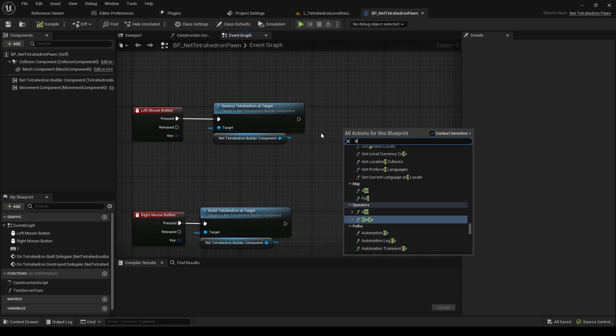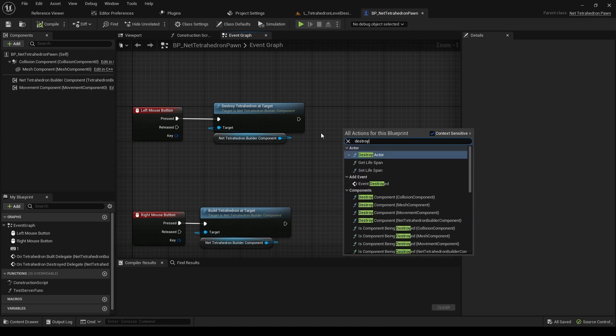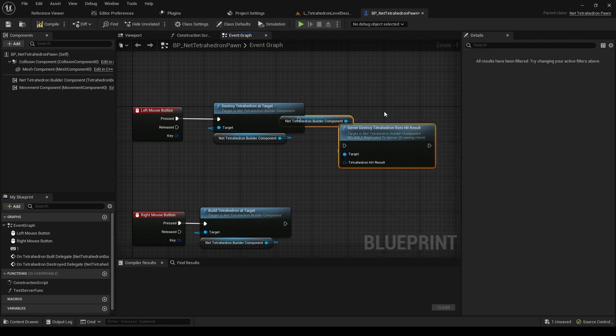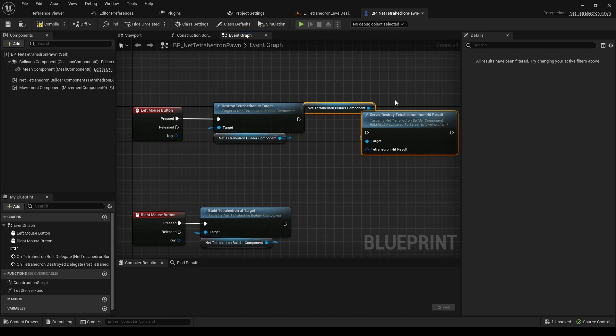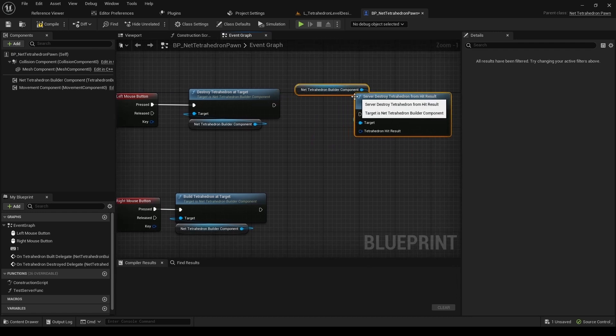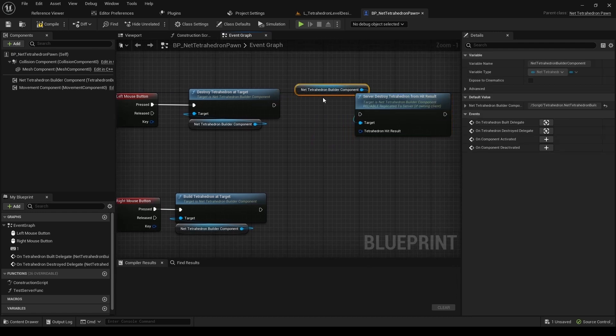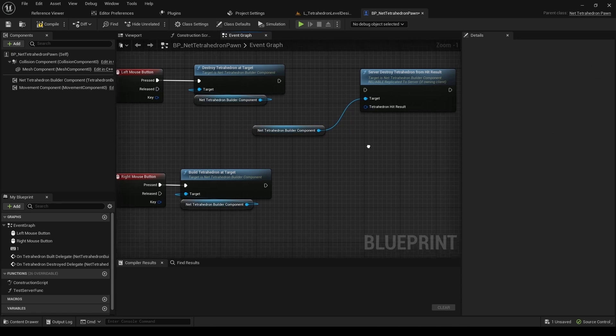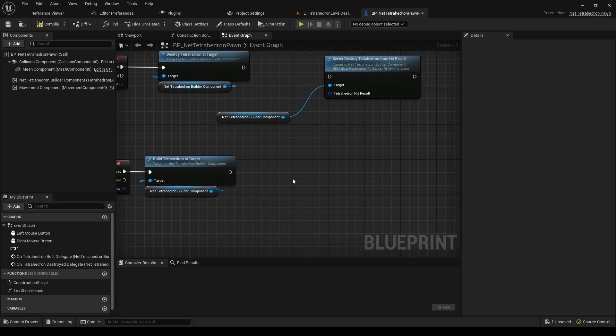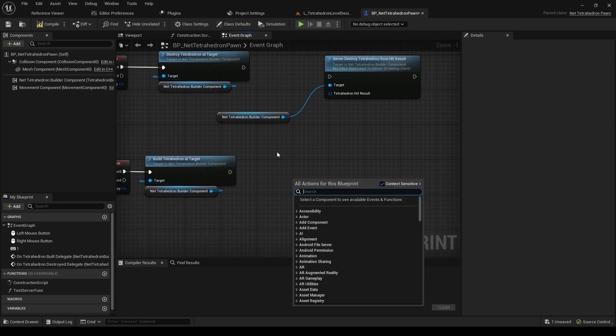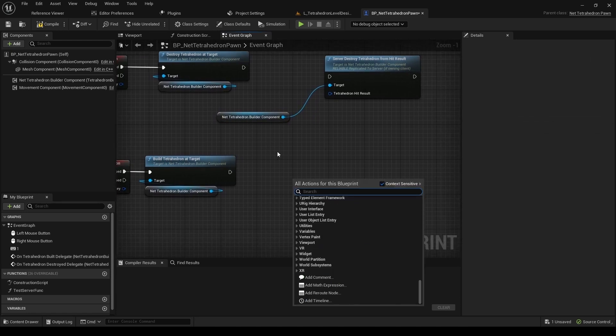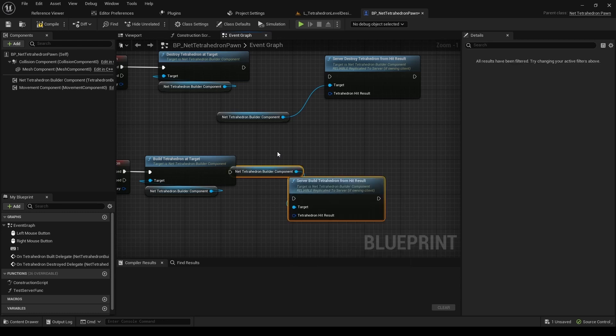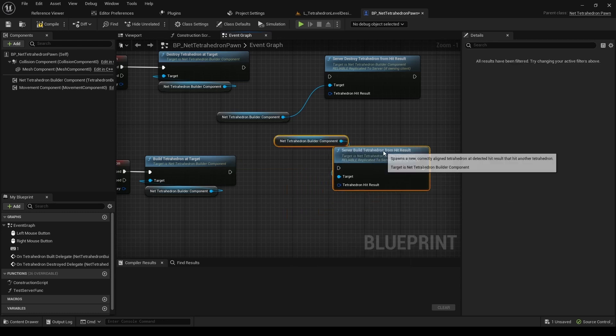If that does not suit you, you can also detect tetrahedrons in a custom way. You just have to supply a hit result as input. In that case, you will want to use ServerBuildTetrahedronFromHitResult and ServerDestroyTetrahedronFromHitResult in a multiplayer game. Or, BuildTetrahedronFromHitResult and DestroyTetrahedronFromHitResult in a single player game.